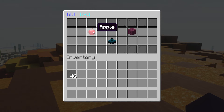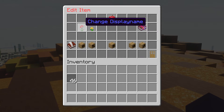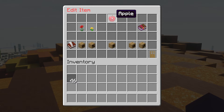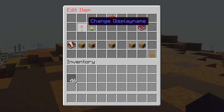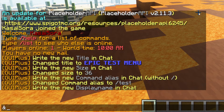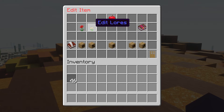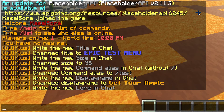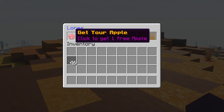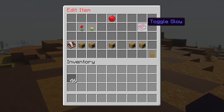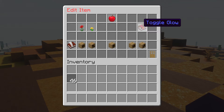Now it is time to actually start editing the menu. Let's go to the apple — right click. First, we can change the display name. Currently it is just 'Apple'. Let's change the display name to gold color and bold letters: 'Get Your Apple'. Now we can also edit the lore. I'm going to click on 'Add Lore' and type in purple: 'Click to get one free apple'. Then another option you can toggle is glow — if you want the apple to glow, click on it and now it will glow.